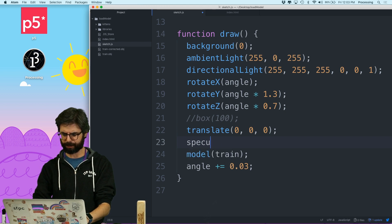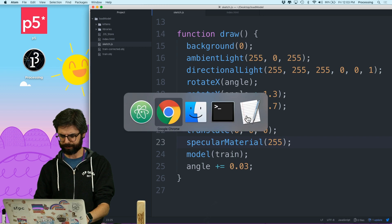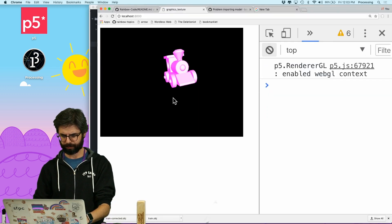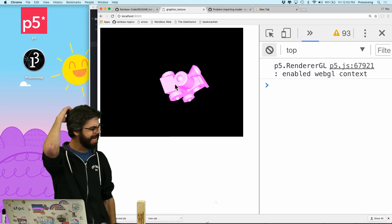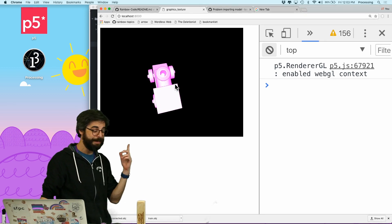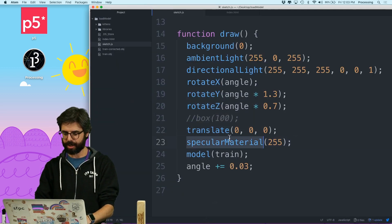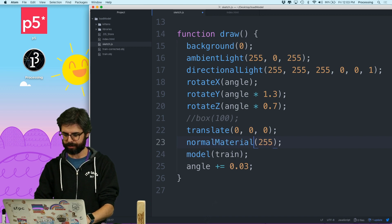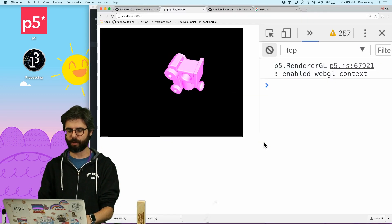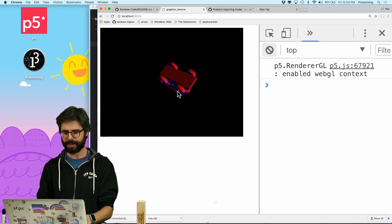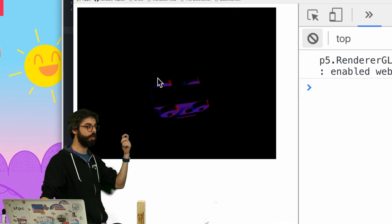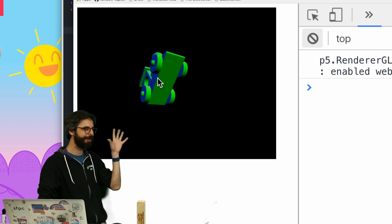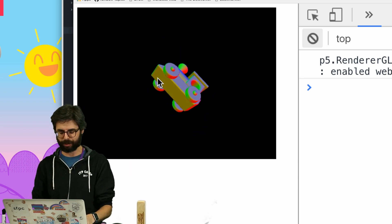What if I were to give it a different material? Like, what if I try specular material? That's white. Can you see? Does that look different? I can't really tell. So did that material apply? I don't know. Let's see a normal material. Let's give it a normal material, which is that debug rainbow color. Yeah. So the normal material is certainly applying. It's unclear to me whether the specular one did or it's just hard to see. So you can see that that's working.